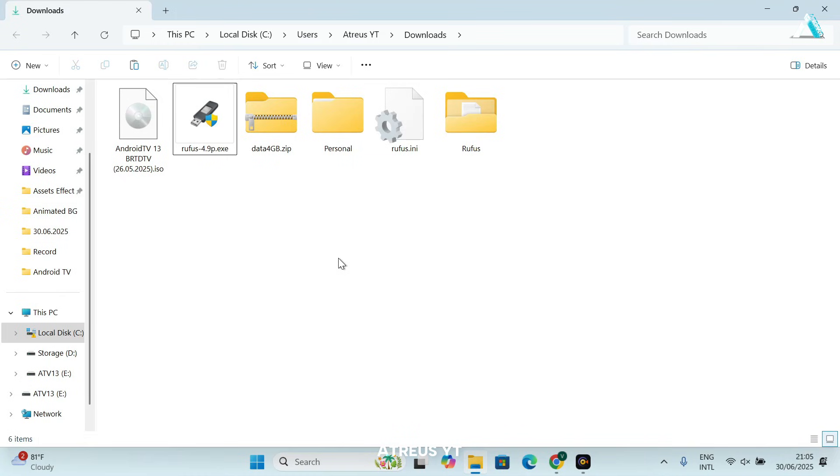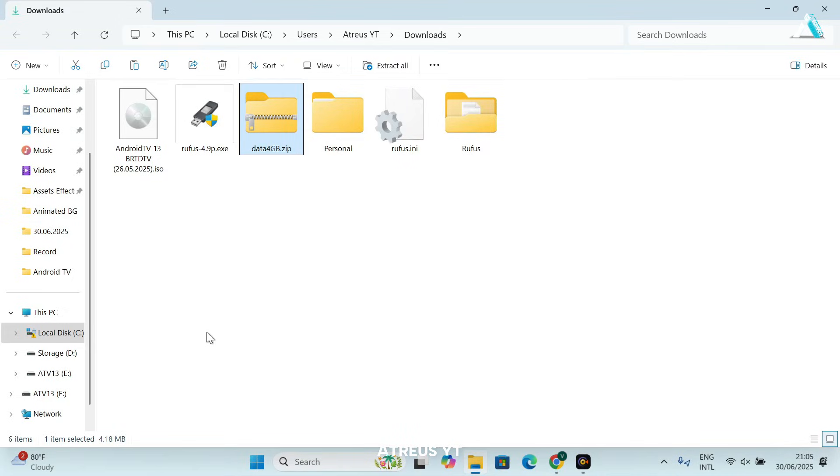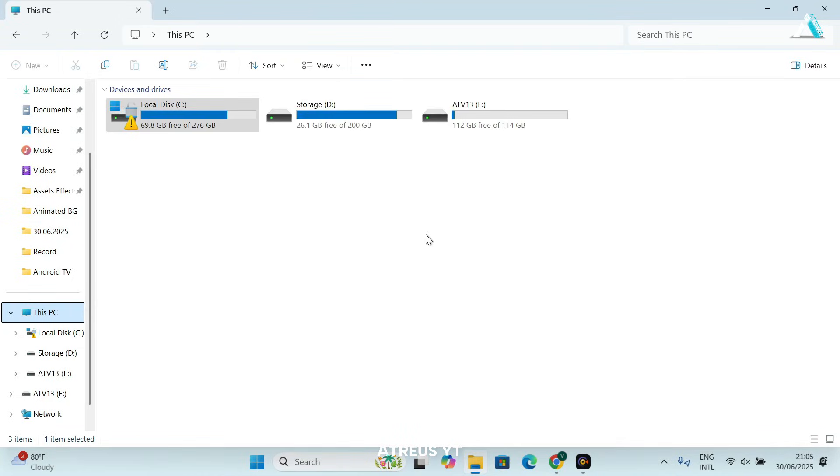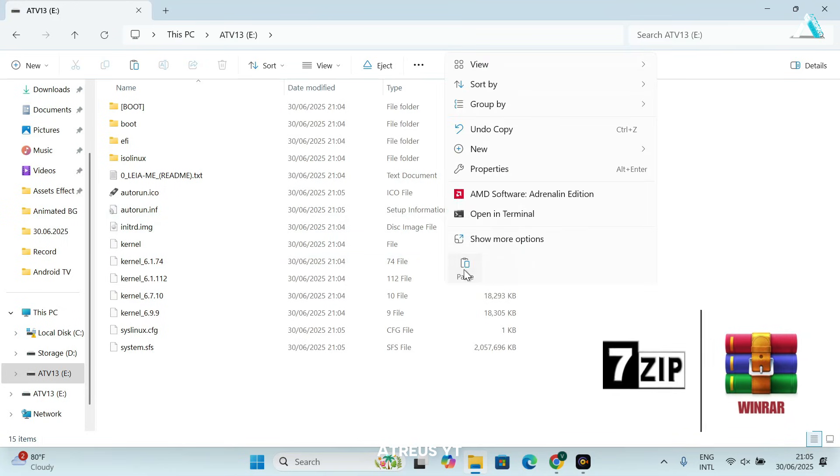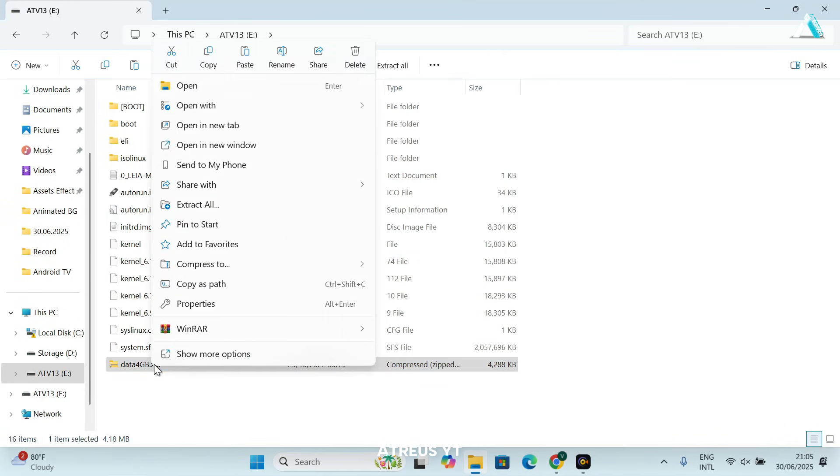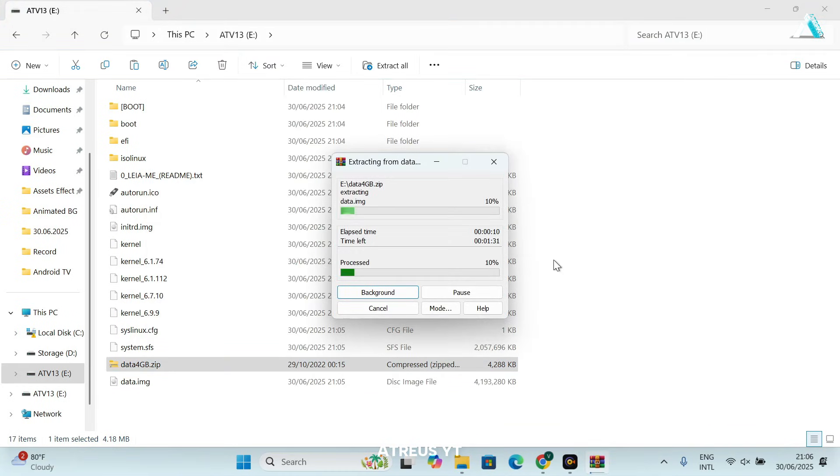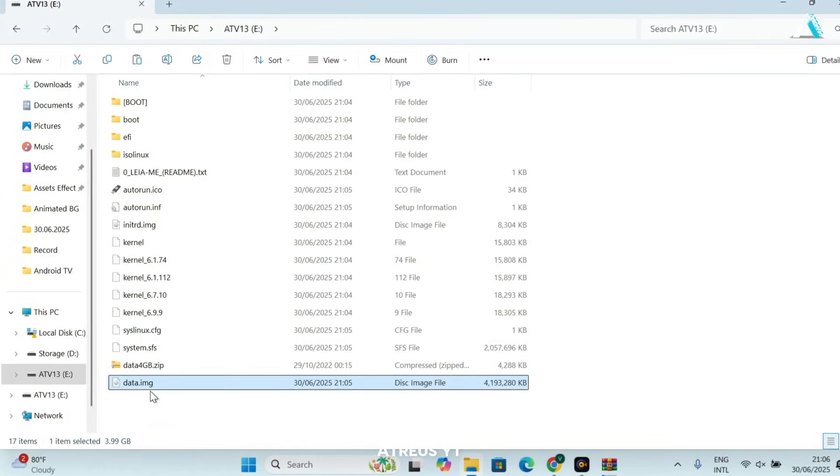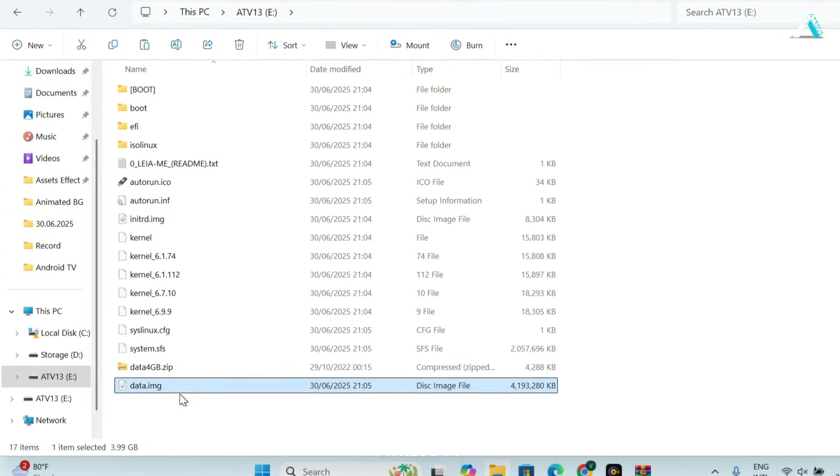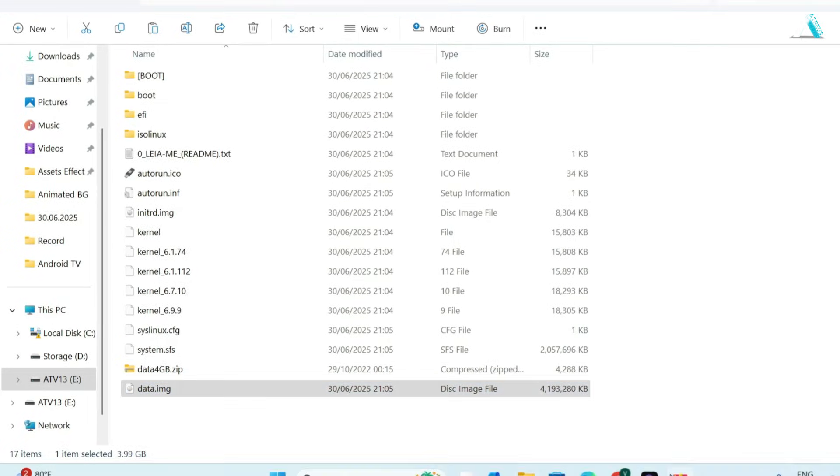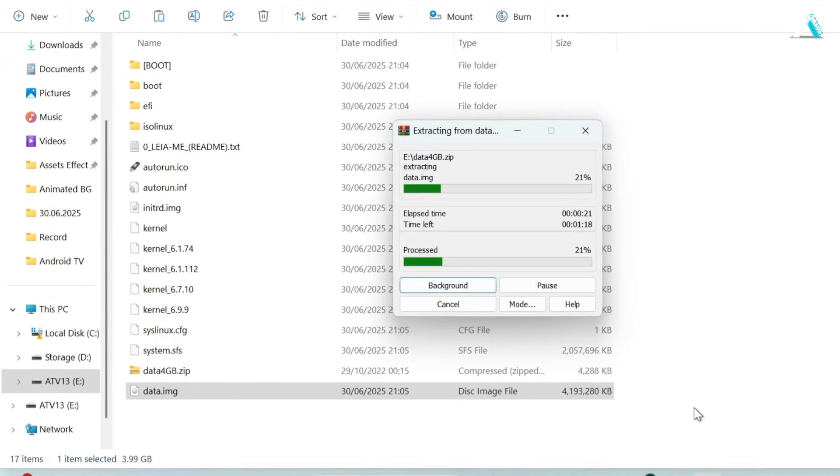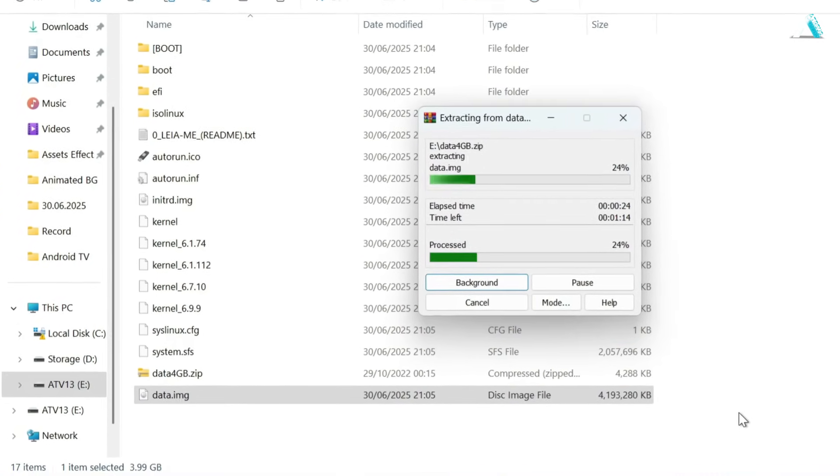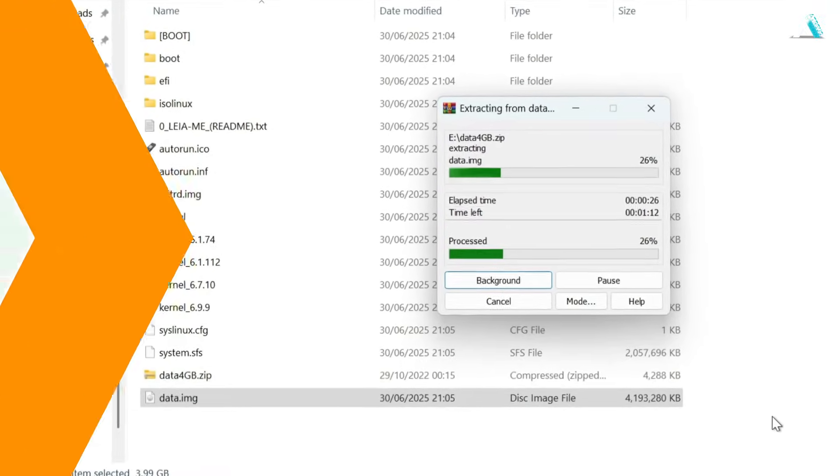But wait, we're not finished yet. Extraction of the data expansion pack is pending. Once Rufus completes the process, you'll have to copy the data 4GB zip file to your USB drive named ATV13. Use a tool like 7-zip or WinRAR to extract the file. Simply right-click on this file and select extract here. After extraction, you will see an image file named data. This file acts as an expansion pack, providing extra storage for apps, user data and settings. This might also contain pre-configured settings and includes crucial performance tweaks for smooth playback for Android TV to run smoothly.